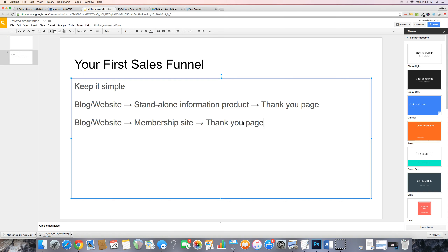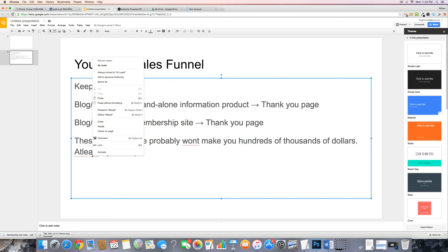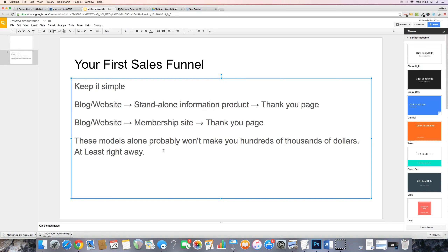Now guys, these models alone probably won't make you hundreds of thousands of dollars, at least not right away. But what they will do is teach you the processes — they'll teach you how to sell and how to do things from the ground up, without creating all this advanced stuff that doesn't make sense to you right now. So if you're just starting out, this is where you want to start.